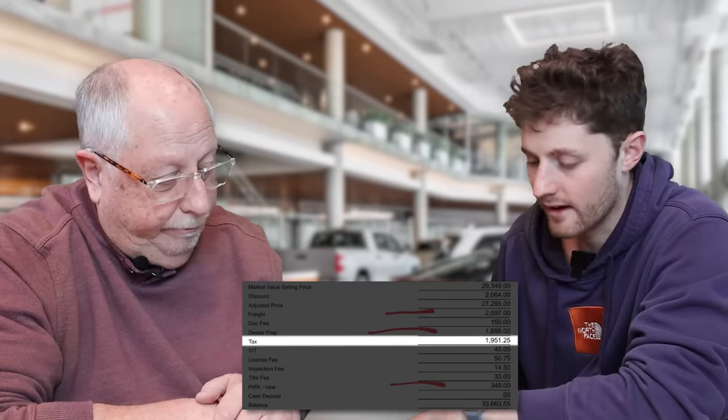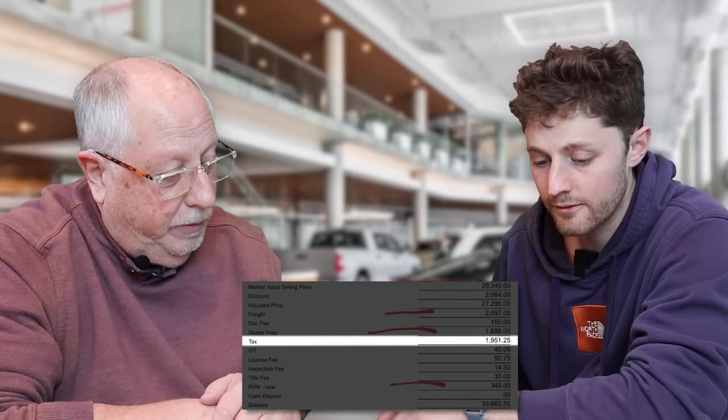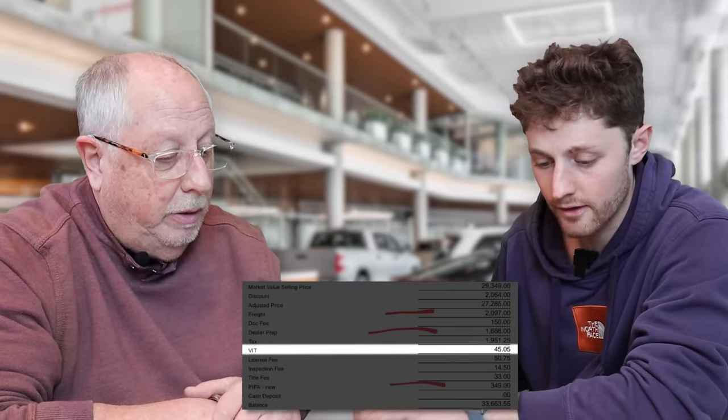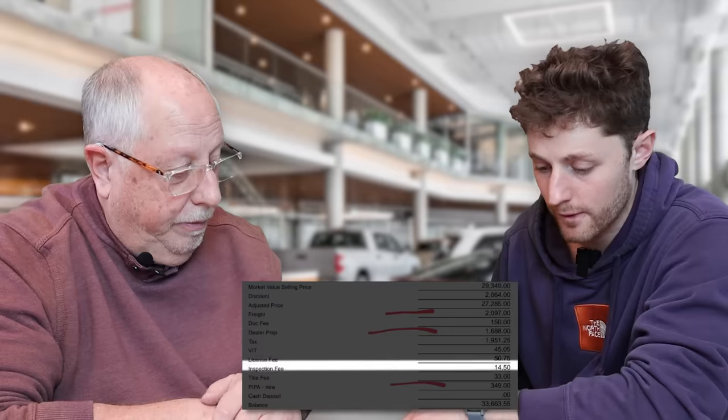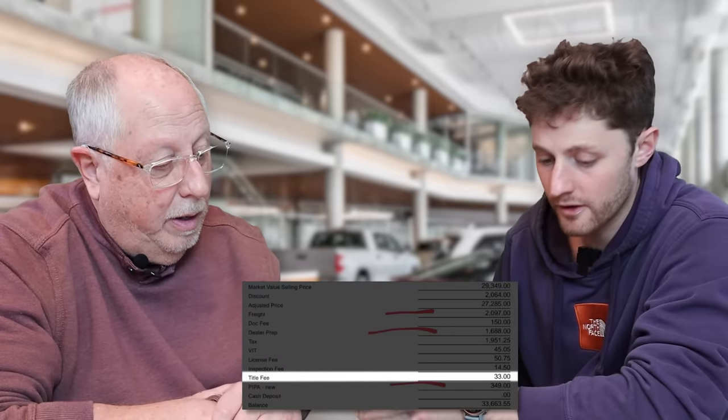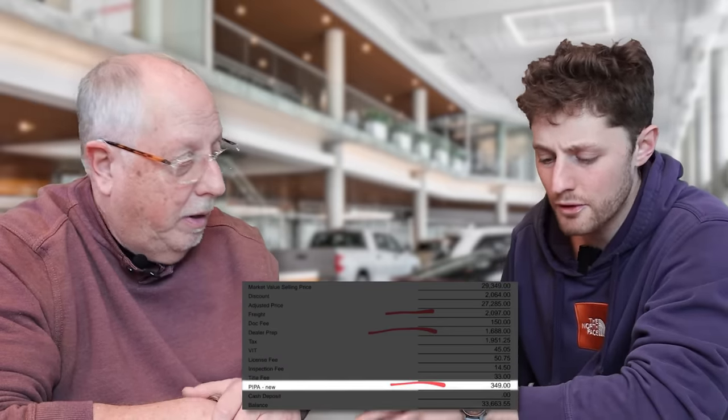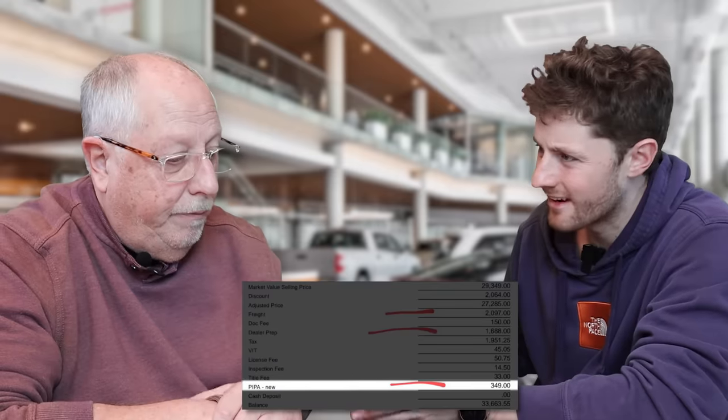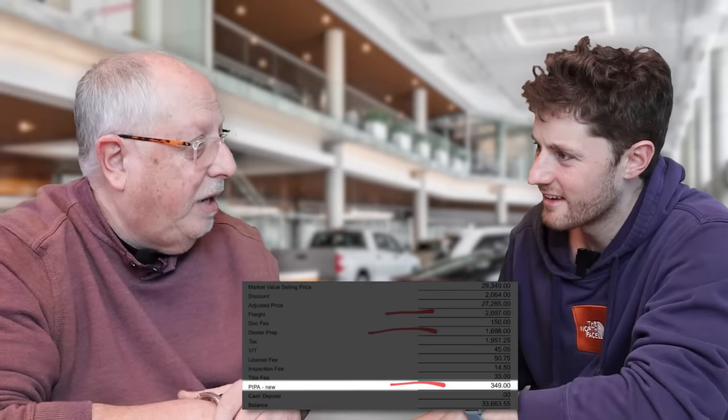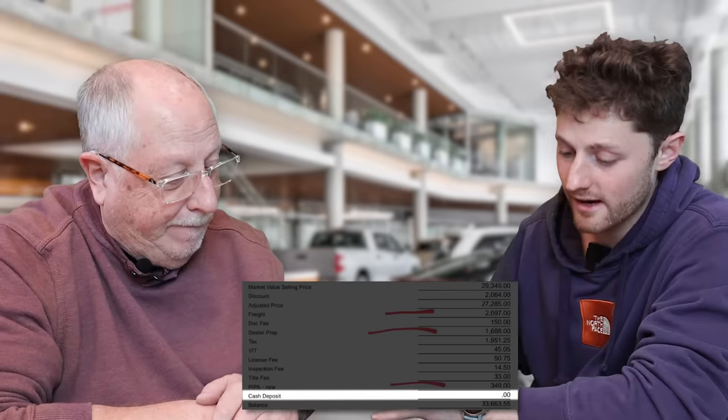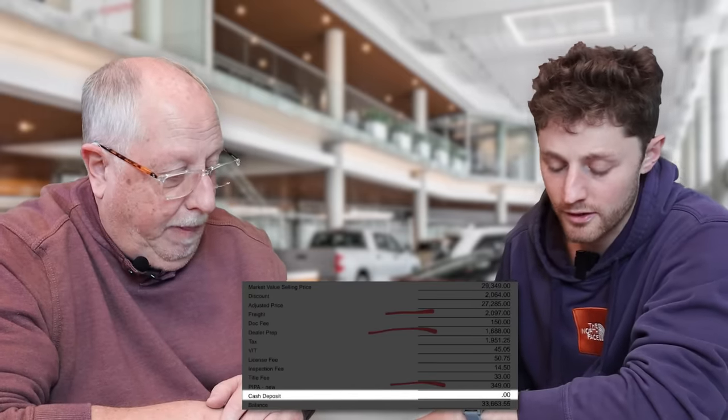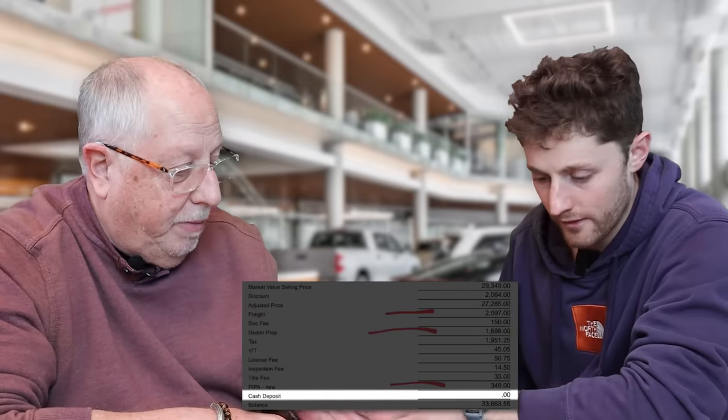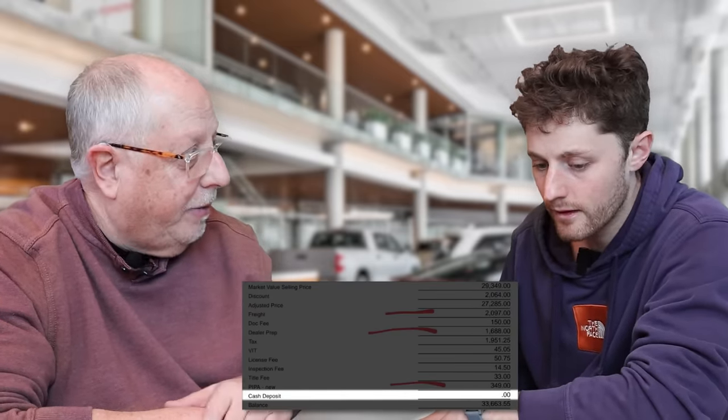Do you do that to every car at Gotcha Motors? Every car gets the dealer prep. And like I say, if it was an entry-level Corolla, it would only be $1,488. Being an entry-level Camry, it's $1,688. If we were on the Grand Highlander, it's $2,488. Tax, I can't negotiate. State tax, that's my sales tax. I get that. VIT, another tax. License fee and inspection fee. Title fee. Okay, those are all state fees. PIPA fee. Is that another type of fee? That is another state fee. An environmental fee.